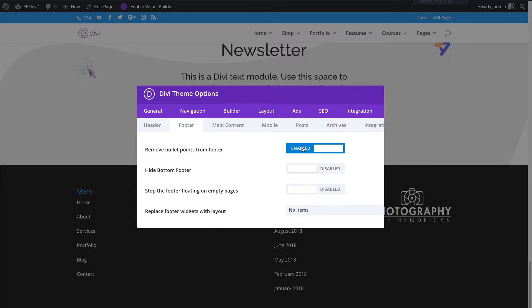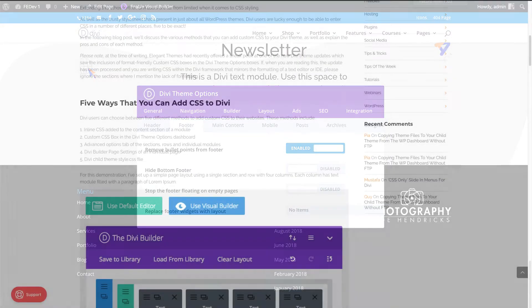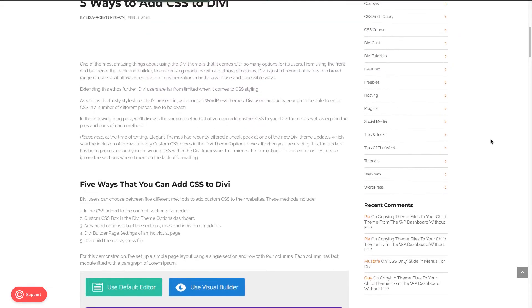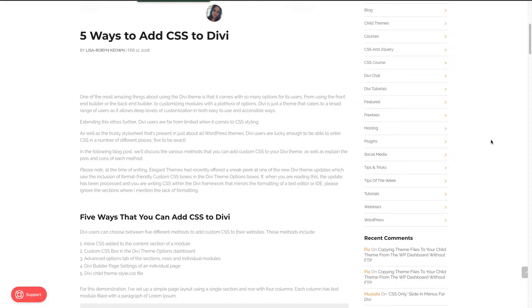Before you start, check out our post that covers all the ways to add CSS code to your website. I always recommend adding CSS code to the child theme. The link is in the video description.